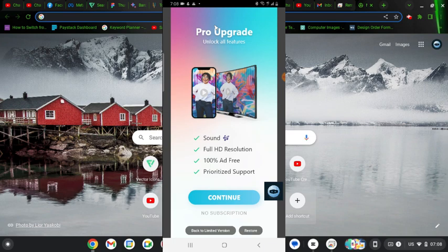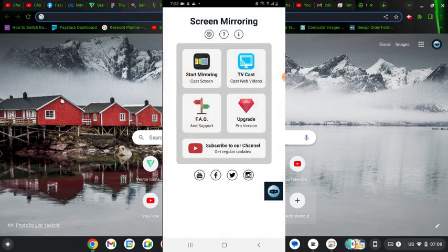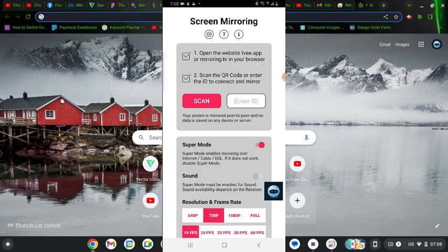You are going to be paying some amount but I'm actually going to make use of the limited version. So I'm going to go back to limited version. Now to screen mirror your screen on your PC all you need to do is to click on start screen monitoring.